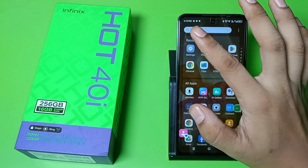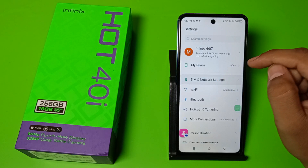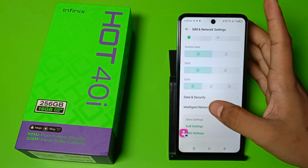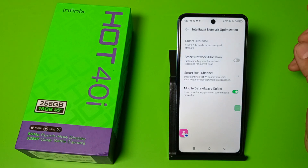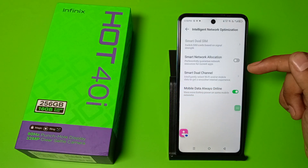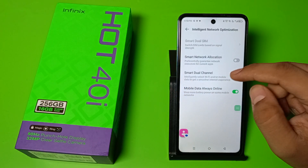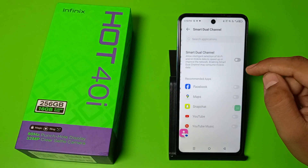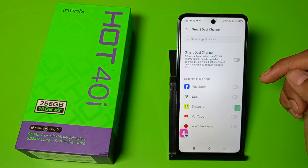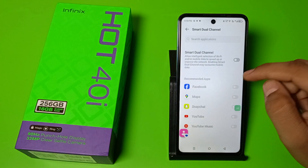In Settings, go to SIM and Network Settings, then tap on Intelligent Network Optimization. Here you will find Smart Dual Channel — click on it. Here you can select the preferred Wi-Fi or mobile data option.